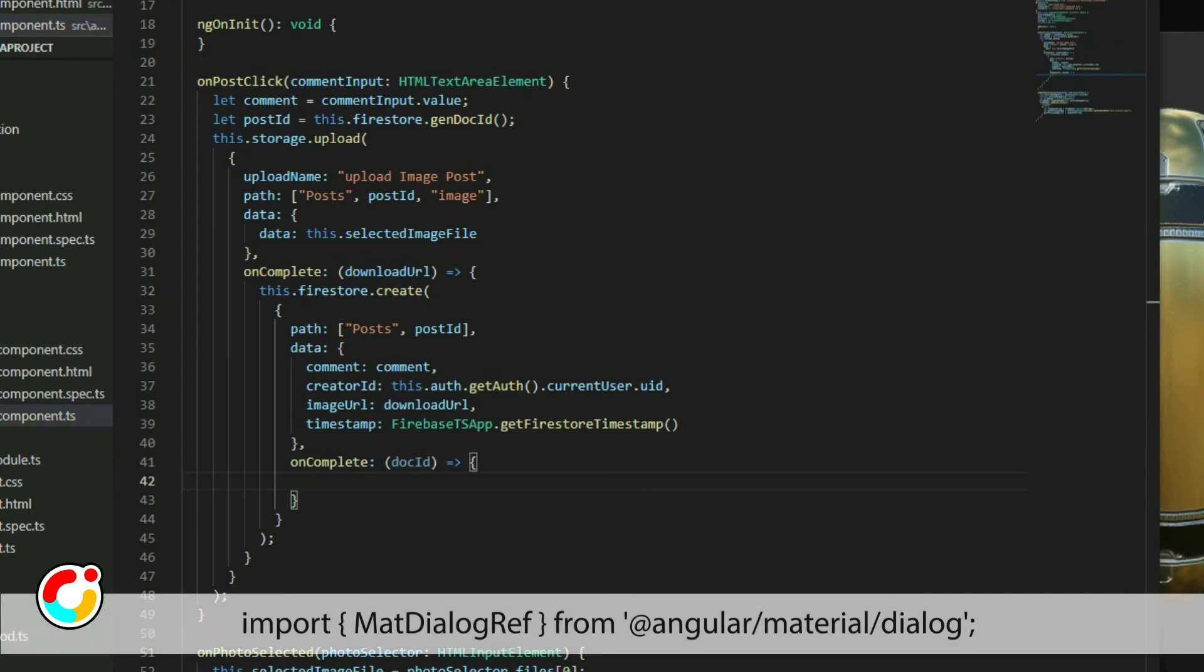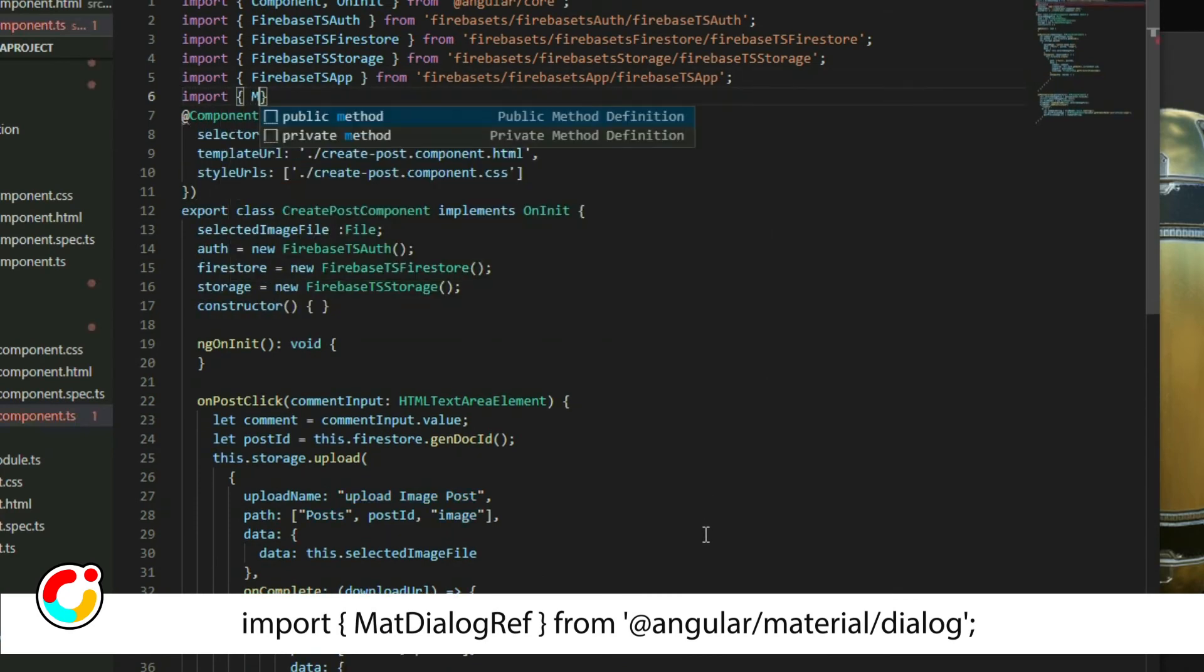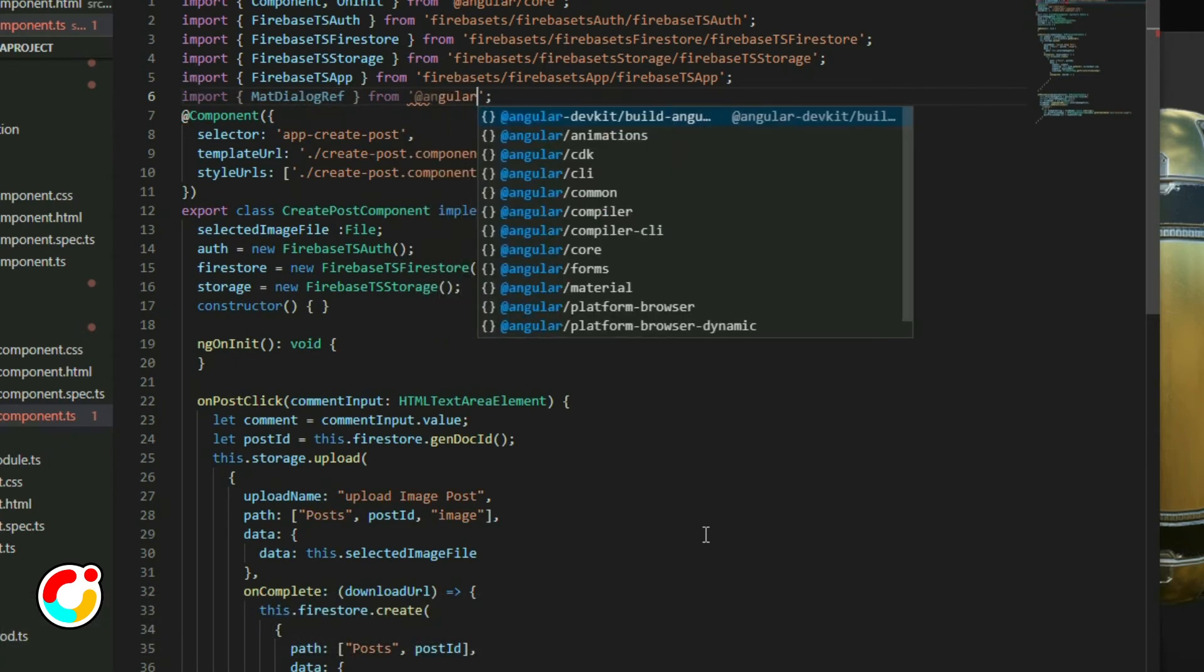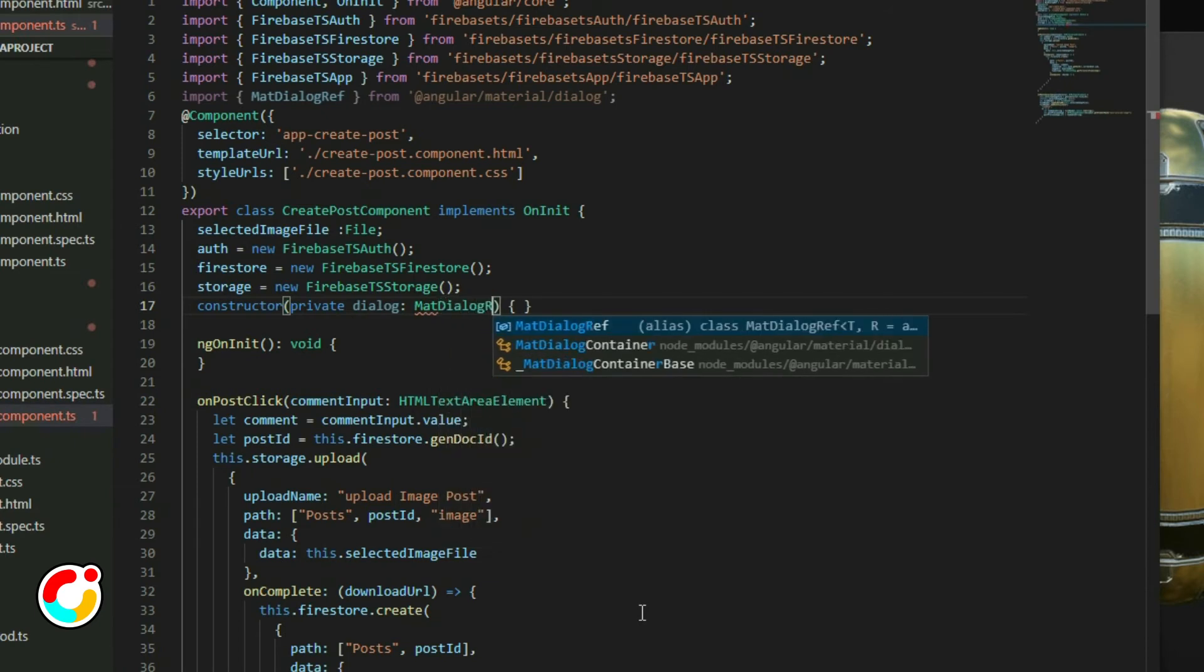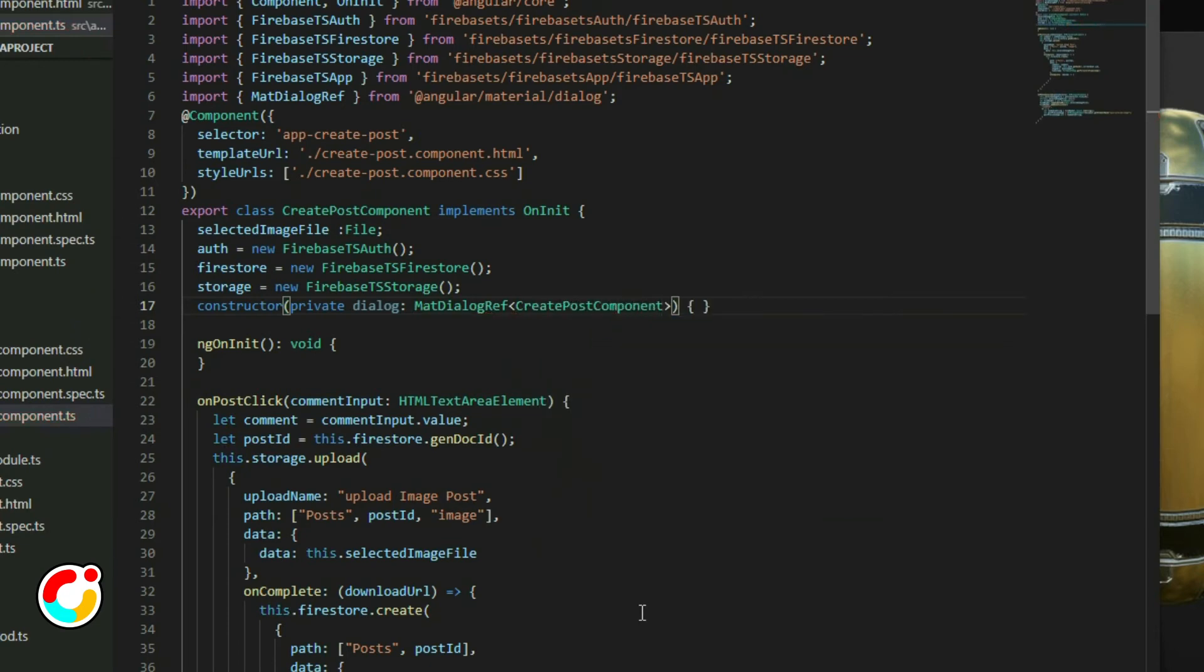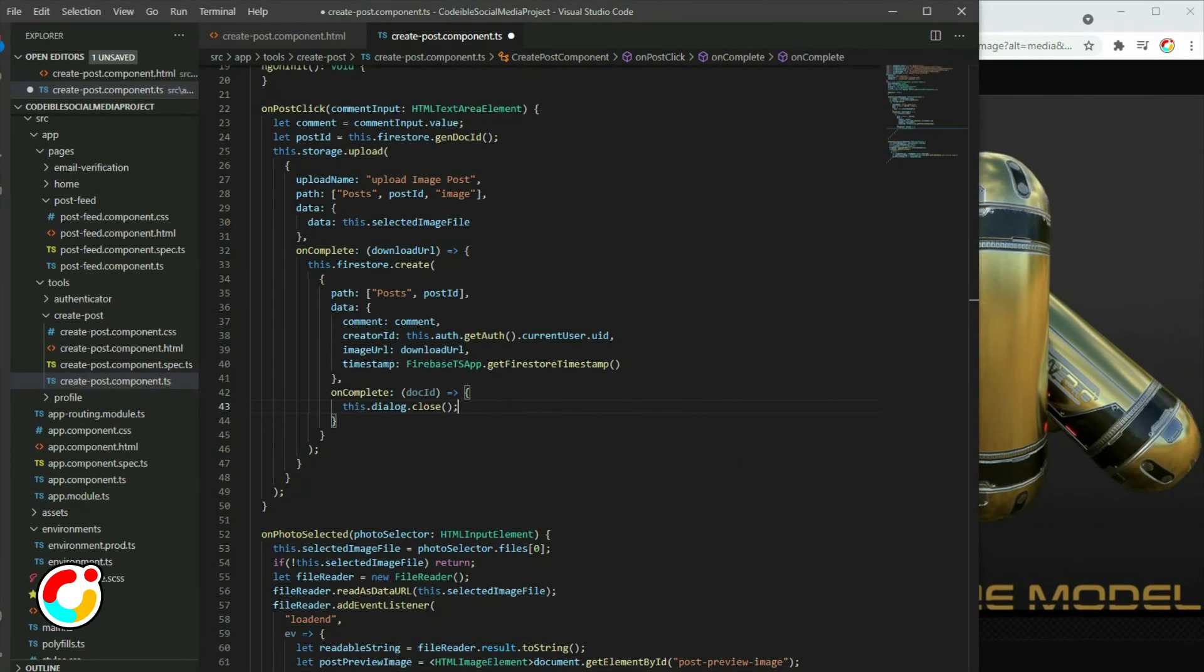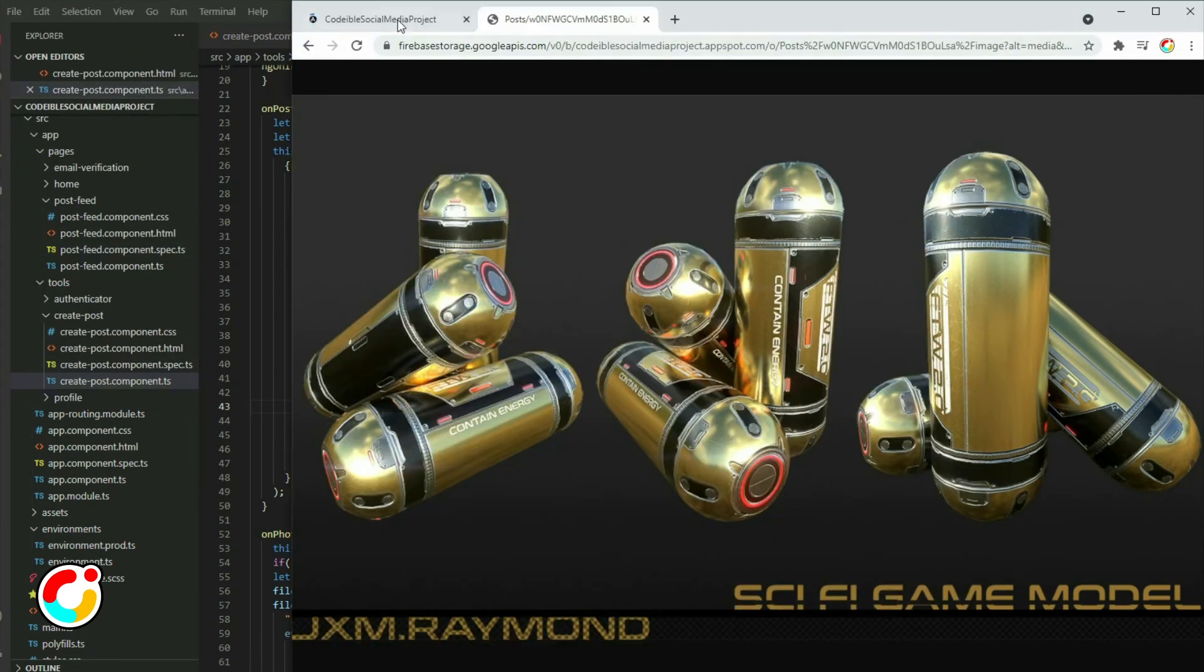Import MatDialogRef from Angular Material and inject it in the constructor. For the angle brackets, place the name of the component. In the uncomplete callback function, grab the dialogRef object and call the close method. If we run the app and create a post, the data will be uploaded to the storage and then to Firestore.